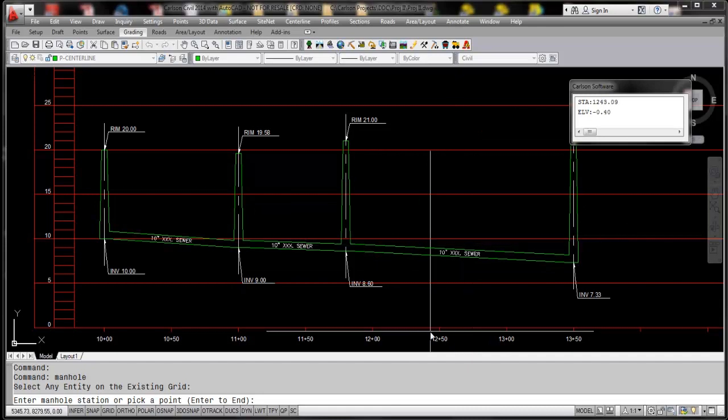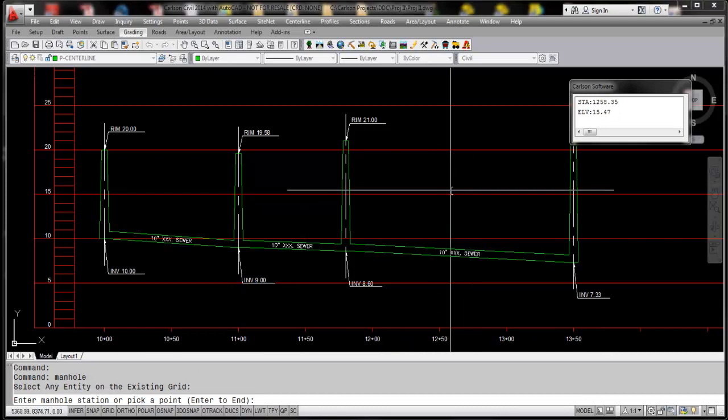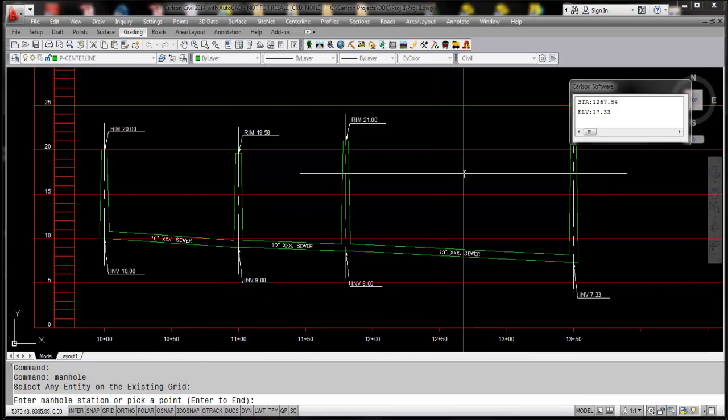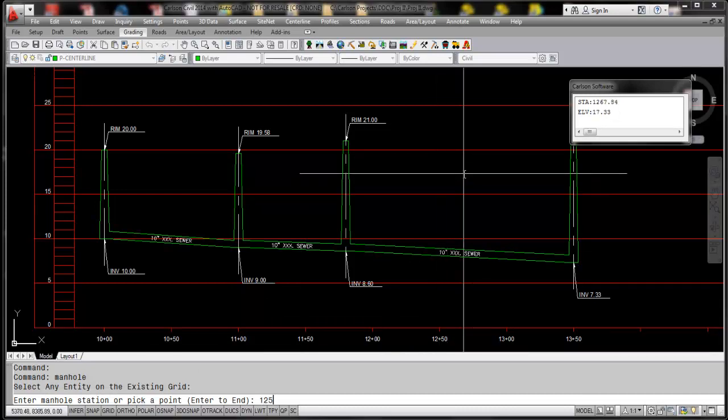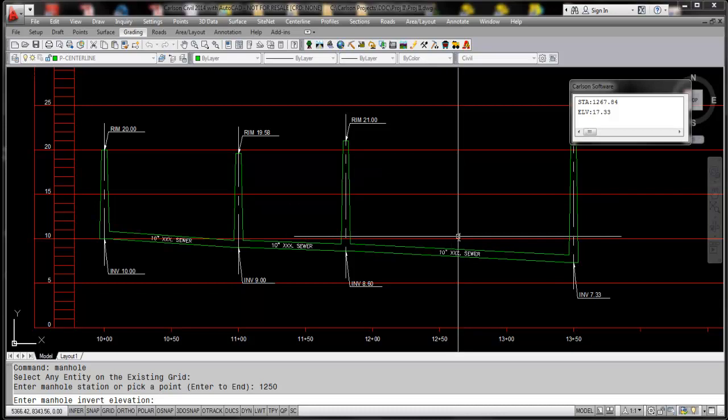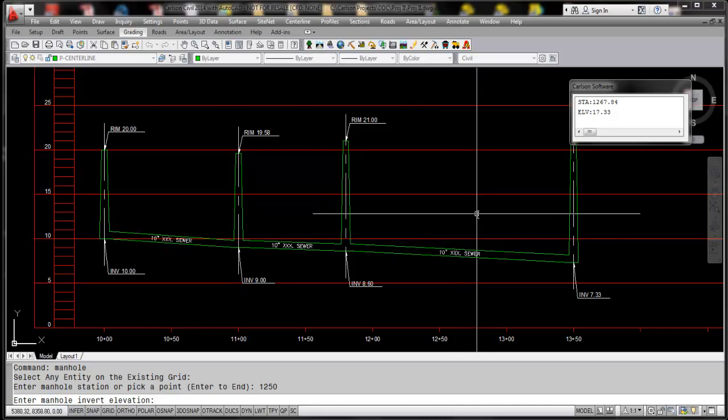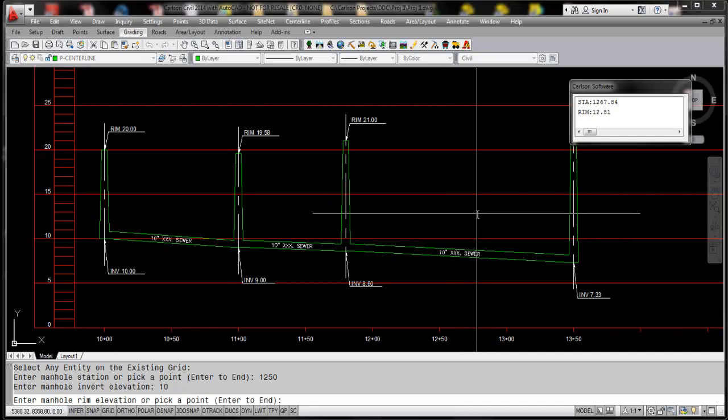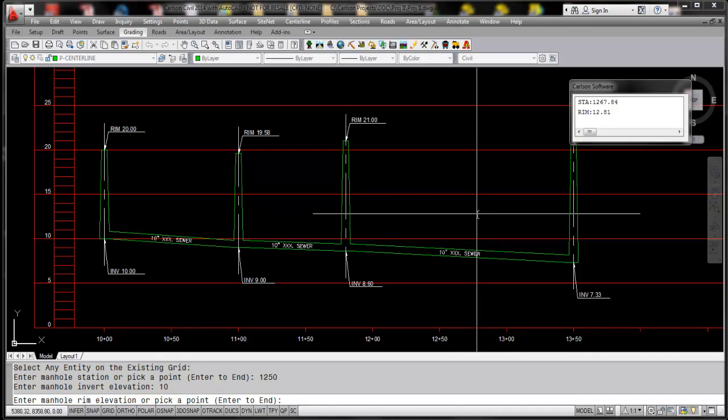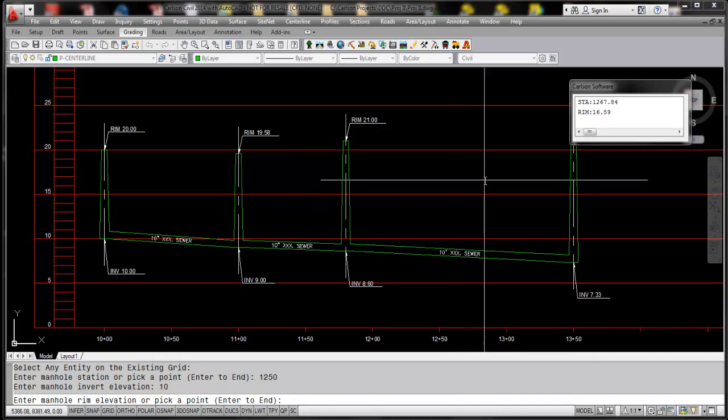points. But in this case here we're going to pick the manhole stationing, and I want to put it right at 12+50, so I'm going to type in 1250. And then the invert, we're going to say that along this profile the invert is right around, let's say, elevation 10. And the rim elevation, we look at our notes here, say it's 21.86.